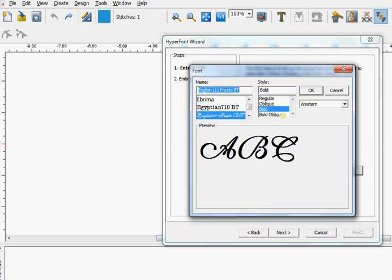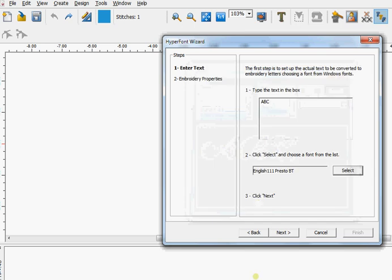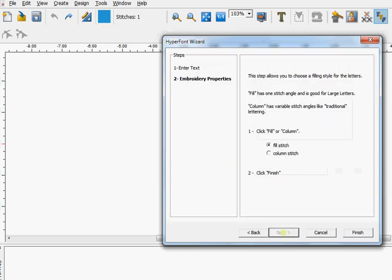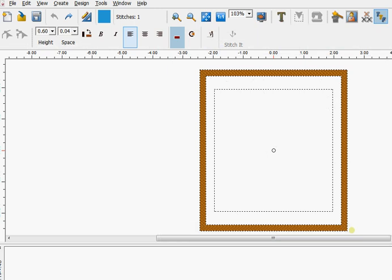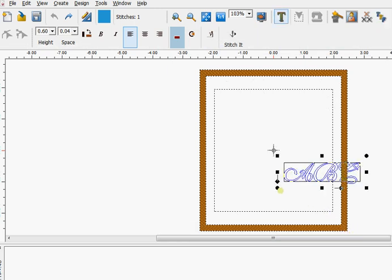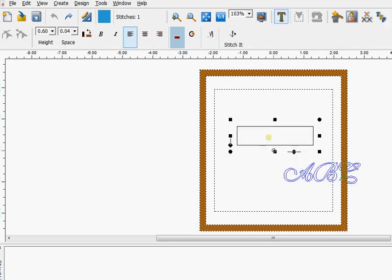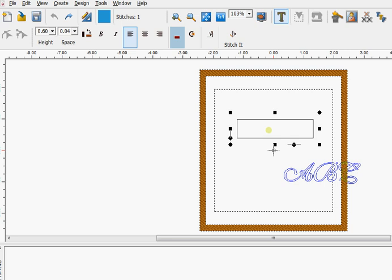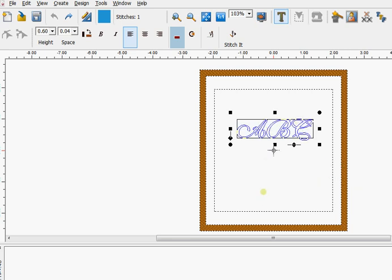I'm going to say okay to that, and then we come down and click on next. I want them to be column stitch, but if it's a large thick font, then you might want to select field for that. I'm going to say finish, and there we have three letters on the screen.